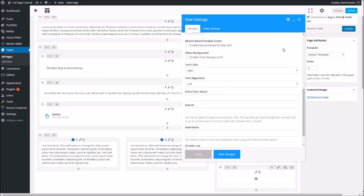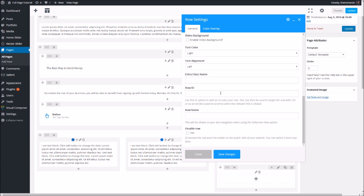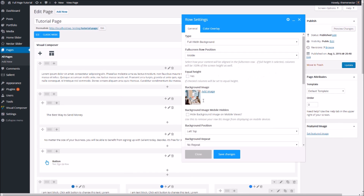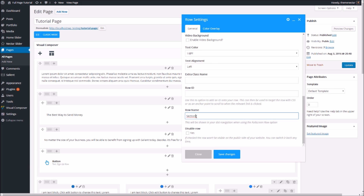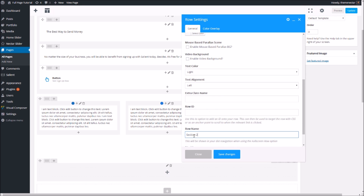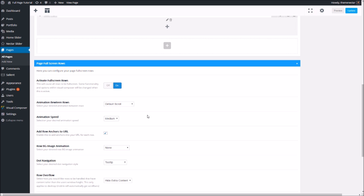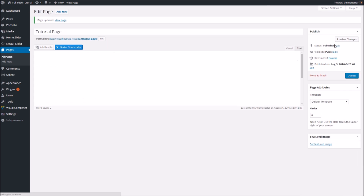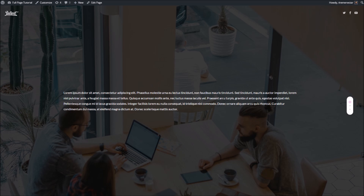Also, touching on why the tooltips weren't showing up — we need to add names to the rows. When you have the full screen option on there will be an extra input called row name. Let's name them section one, section two, and section three so we can see them display in the dot navigation. I'm also going to change the animation from the default scroll to parallax and change the tooltip style to tooltip alt to look even more like the service demo.